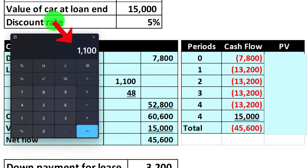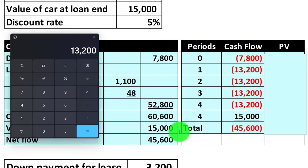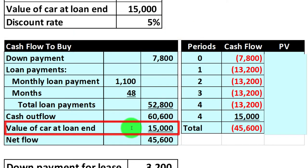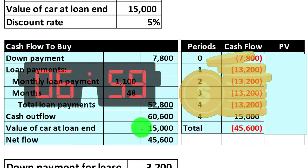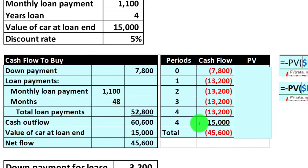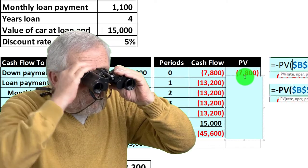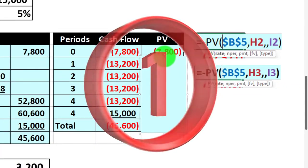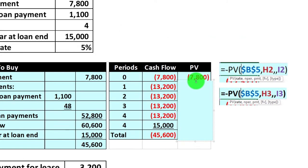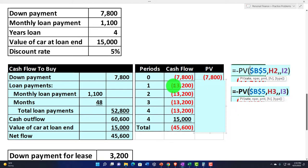We make those $13,200 annual loan payments for years one through four. Also in year four, we sold the car — assuming a residual value — so there's a cash inflow of $15,000 at that point. That helps us do the comparison by breaking everything down to cash flows. Now, when we present value each of these, we can't use an annuity because the cash flows differ. We use the present value of one per period instead, which is easy to implement in Excel.